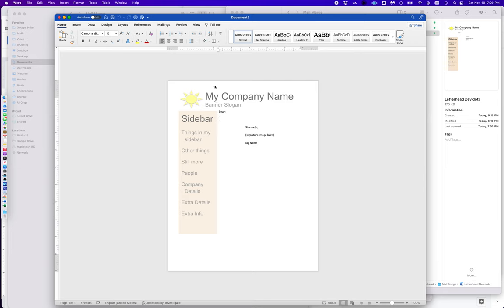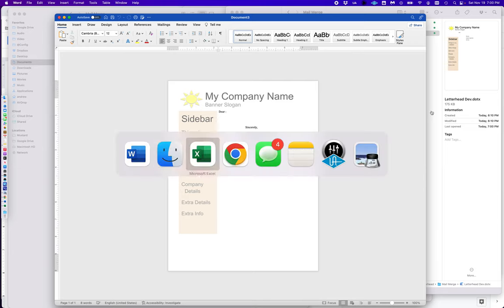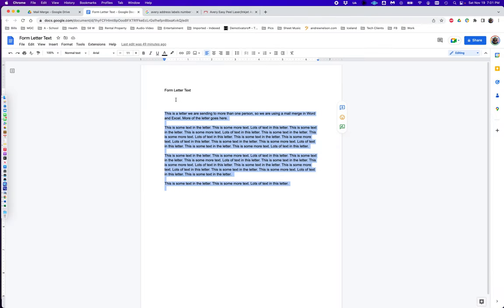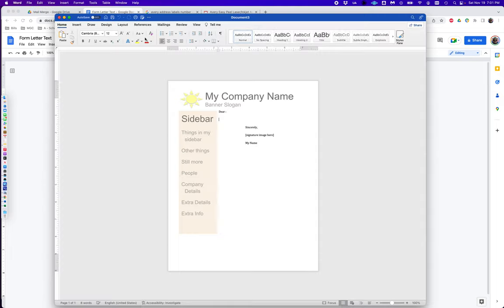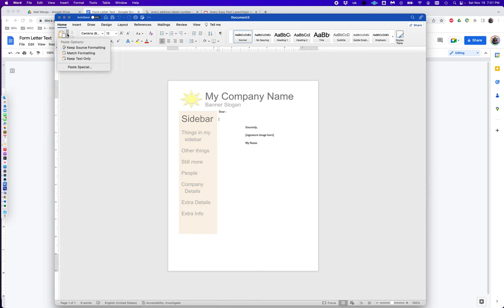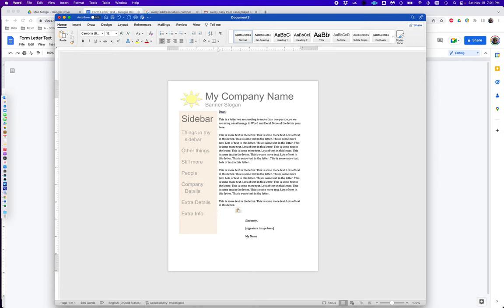I'm next going to go to a Google Doc where I have the text for my letter. It's already selected so I'm just going to copy that, and I'm going to paste and match formatting so that I don't change the formatting of my template. If I have to adjust the size to accommodate, I can do all that.